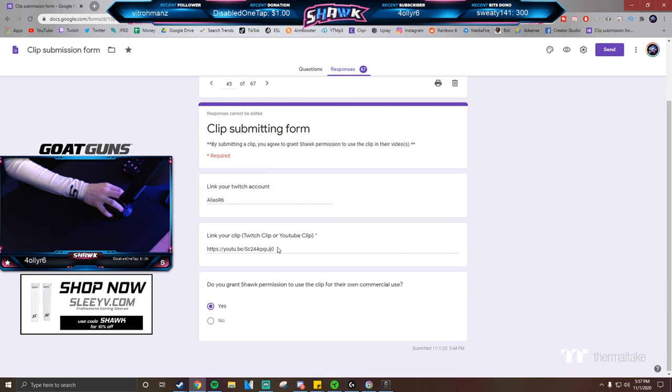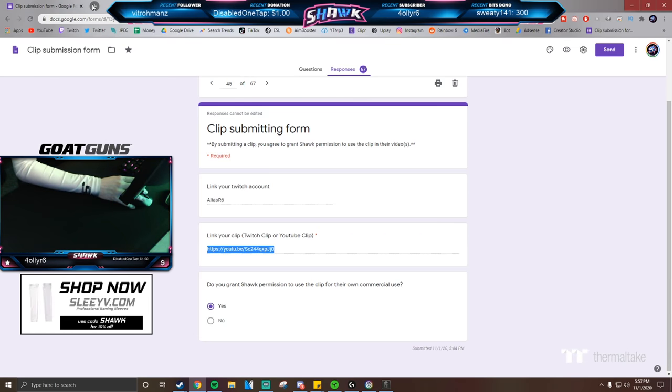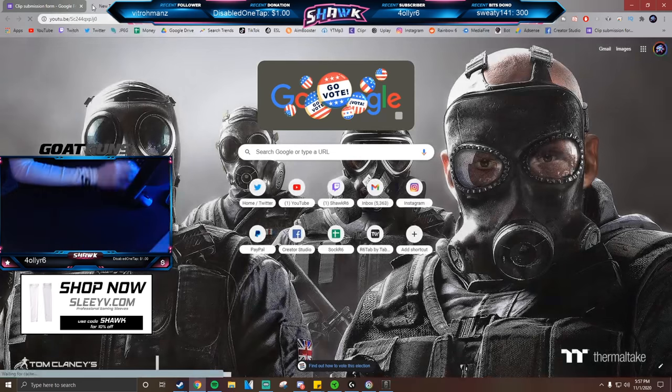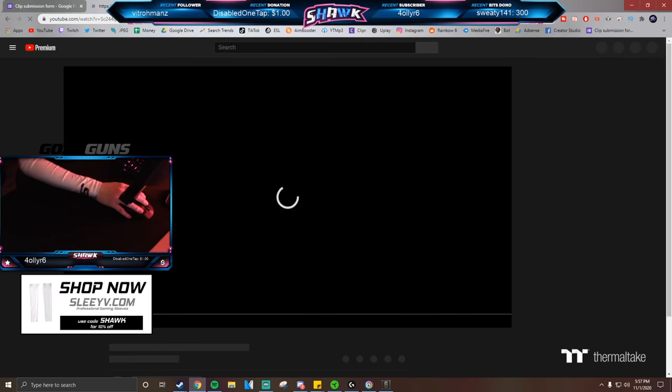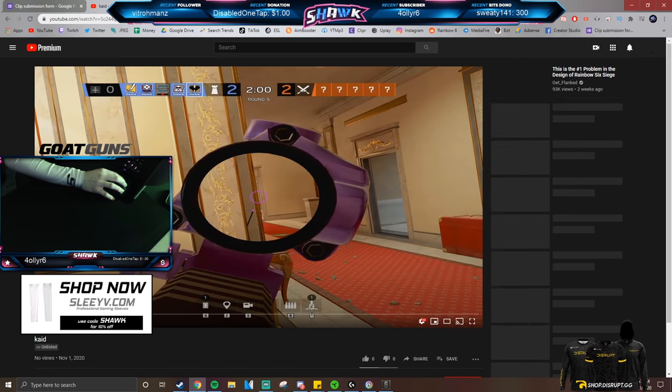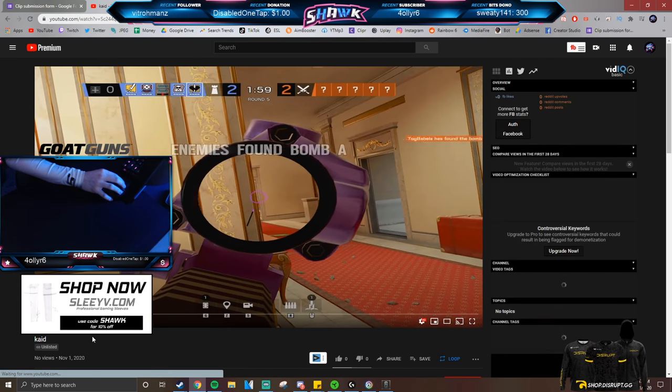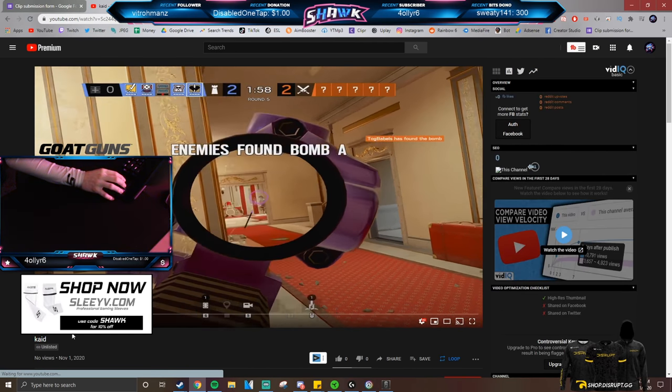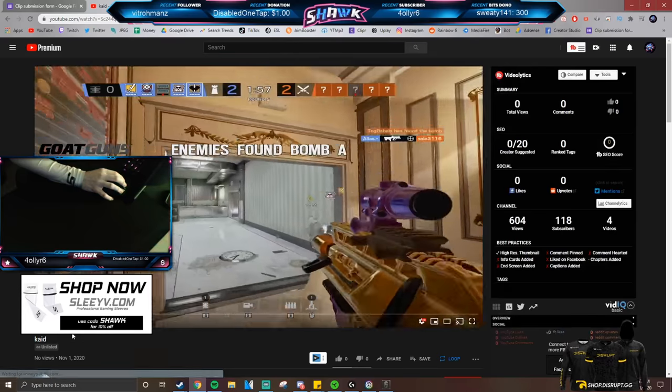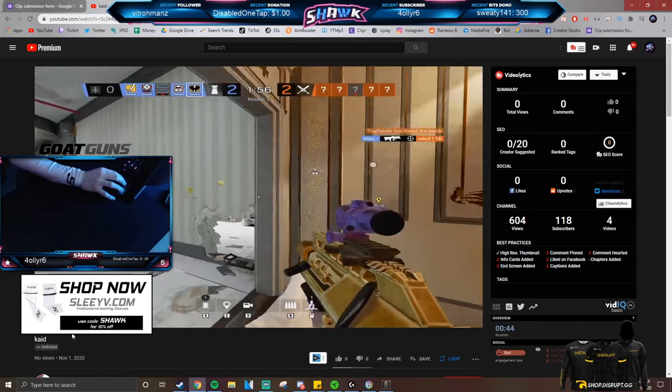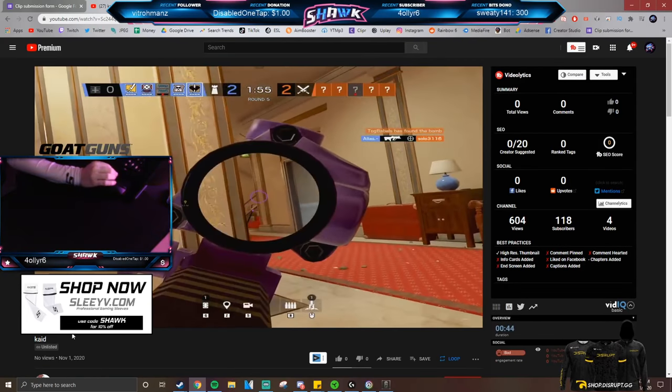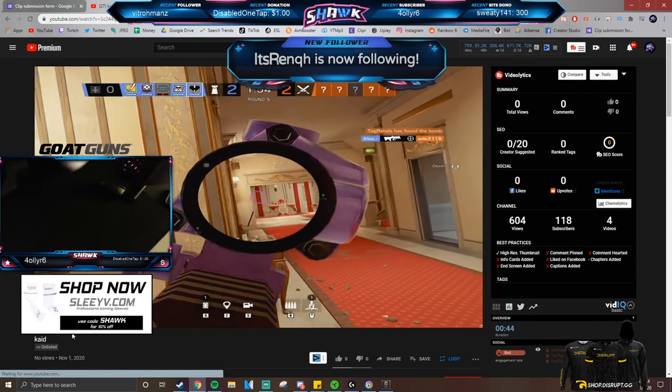Alright, we're gonna look up my homie Alias's clip. Alright, let's check this out. Okay, nice kill, not bad.